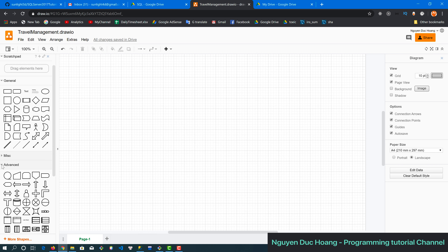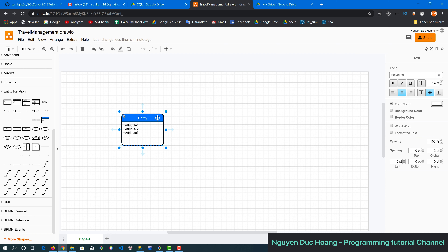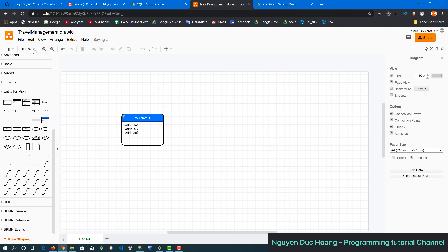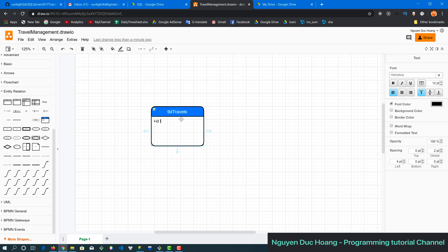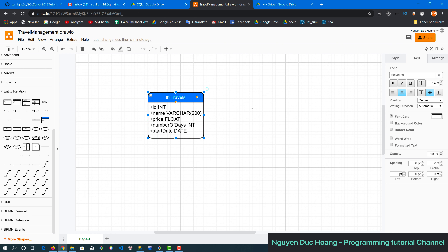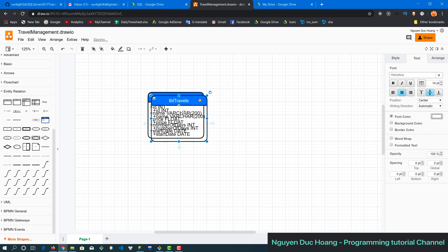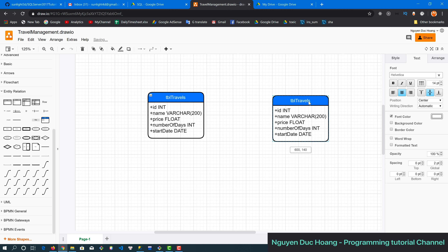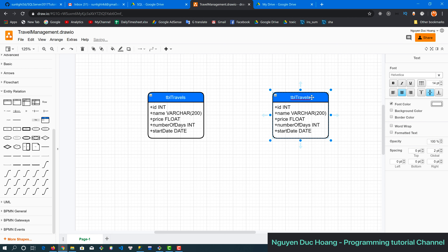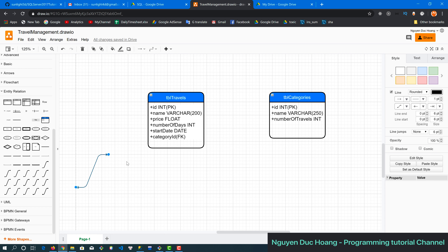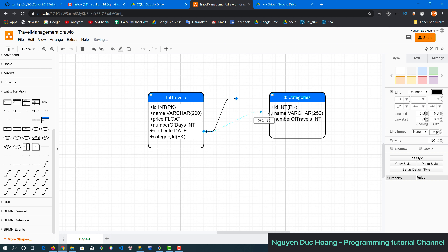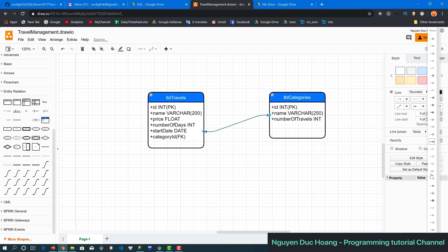Today we continue with the xgo server example. In this lesson we have two tables: a travel table containing traveling information for a company's traveling service, with fields like name, price, and number of days. The second table is the category table, which has fields like category ID, name, and account or number of travels. The relation between them is one-to-many: one category has many travel services.